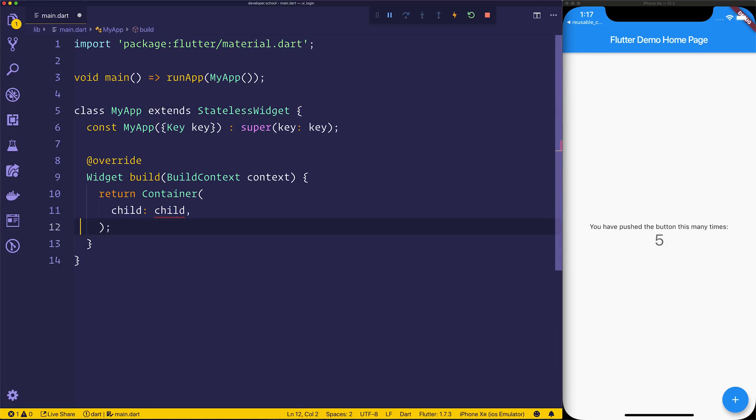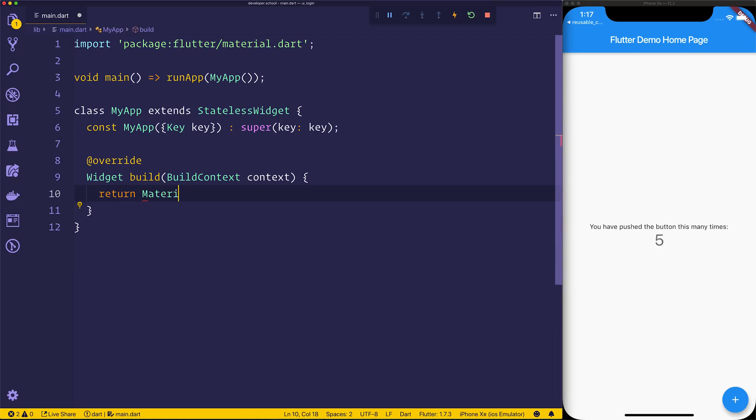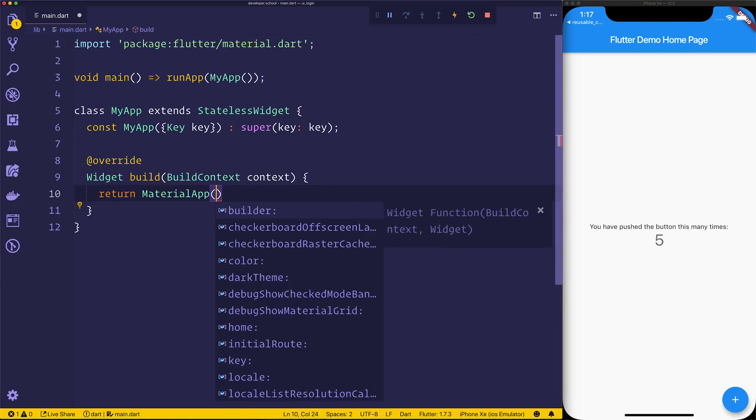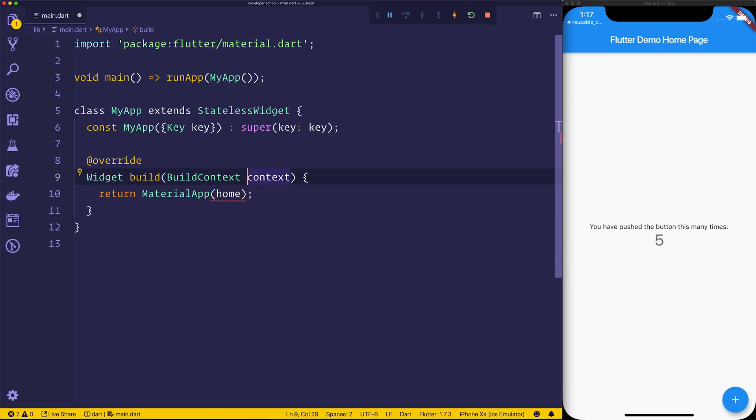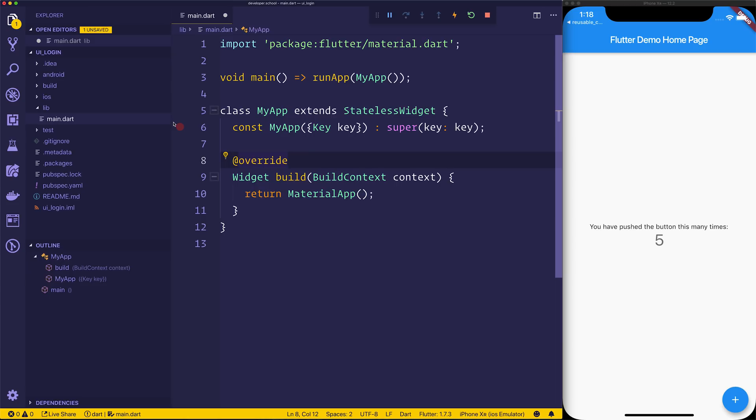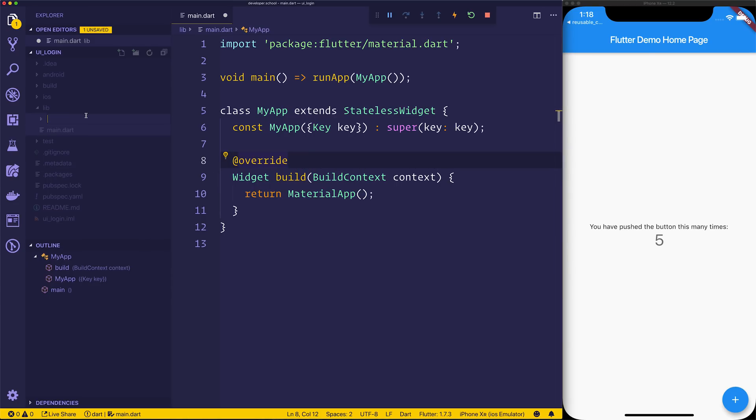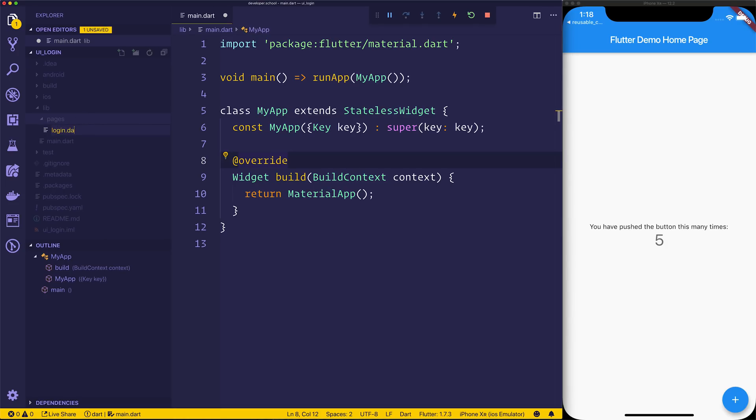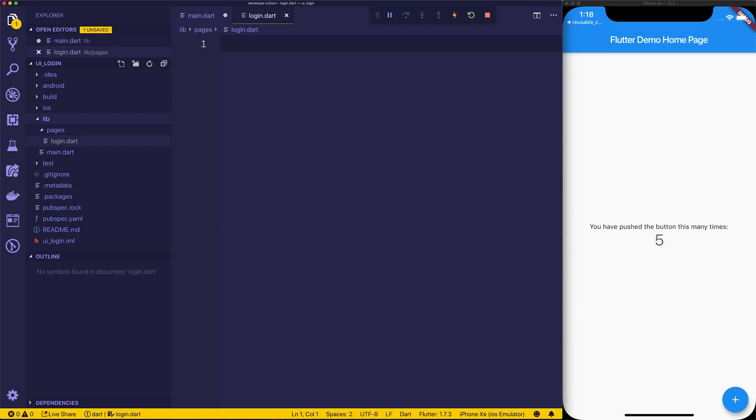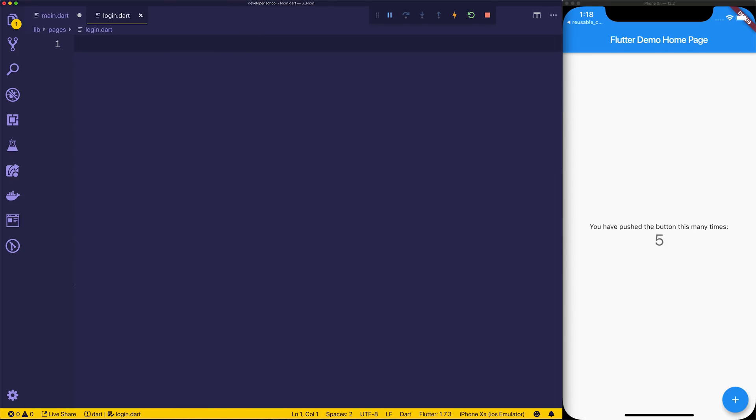Right now it returns a container, which we need to change to a MaterialApp, so let's make a MaterialApp. We'll have the homepage equal to something that we'll create in a moment. So for now just leave that blank, and at this point we can open up the side menu. We can make a new folder called Pages. Inside of Pages we can have a login.dart, we may want to have multiple pages, so we'll just keep everything inside of this folder.